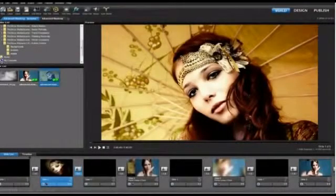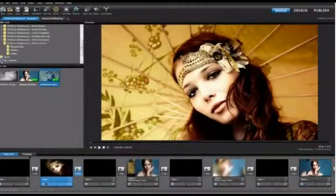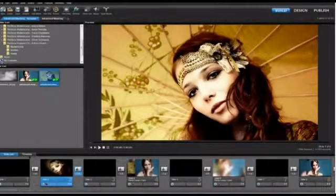In this lesson, we're going to take a look at some more advanced ways to use masking in ProShow Producer.